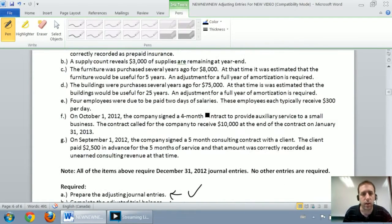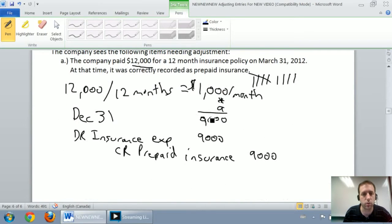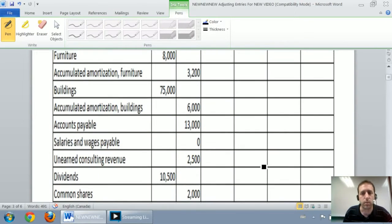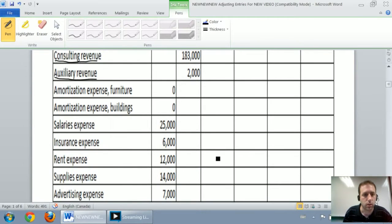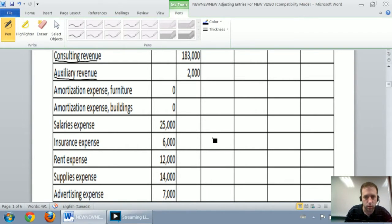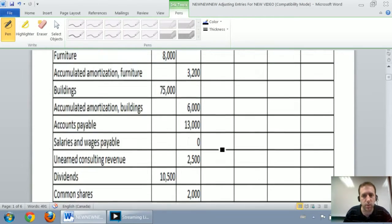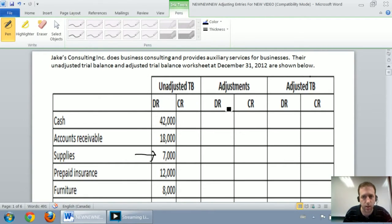We're going to do it one at a time and transfer them into the worksheet. Journal entry A: debit insurance expense, credit prepaid insurance. I go up to my worksheet, I find the insurance expense — there it is — and I'm going to debit it for $9,000 in the adjustments column under debit. Now I'm going to credit prepaid insurance — there it is — adjustments column under credit for $9,000.